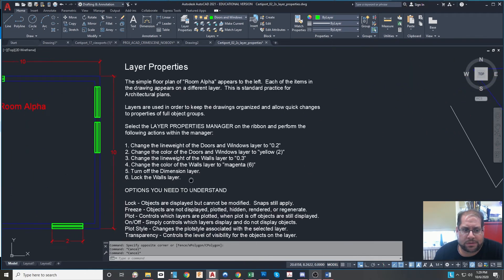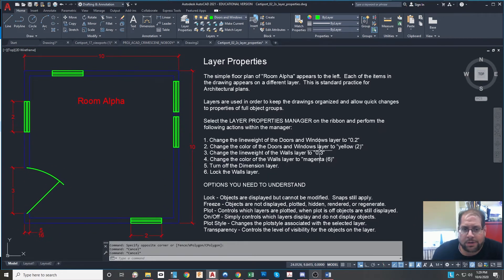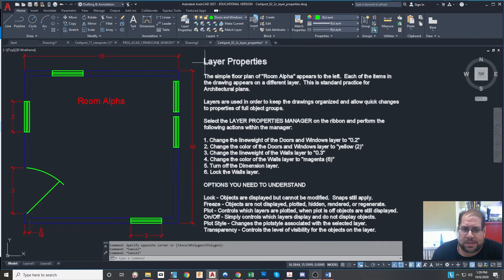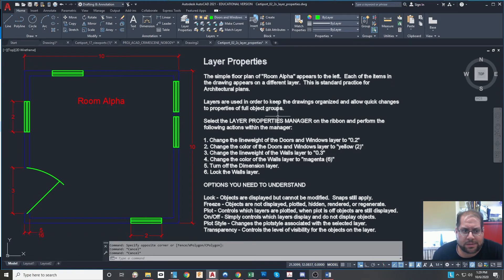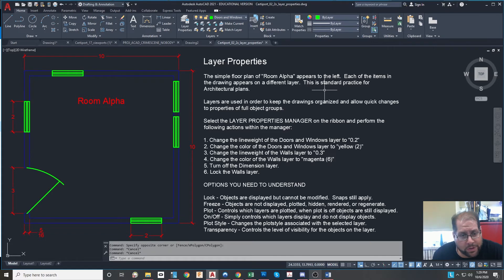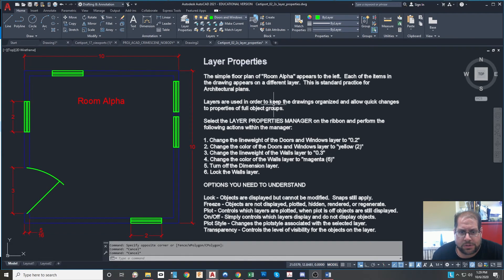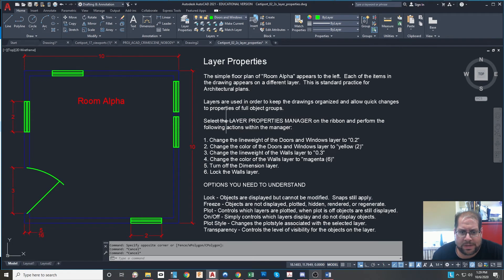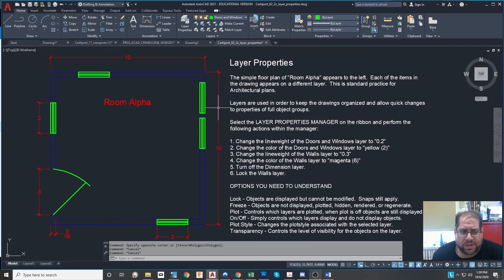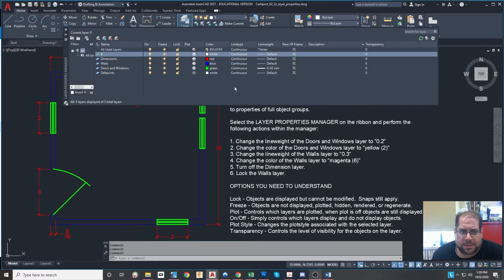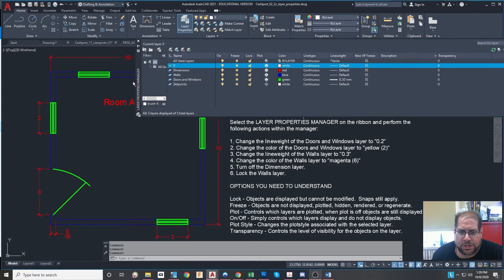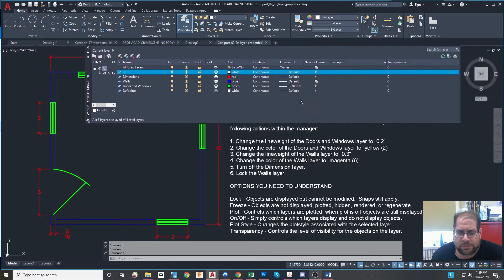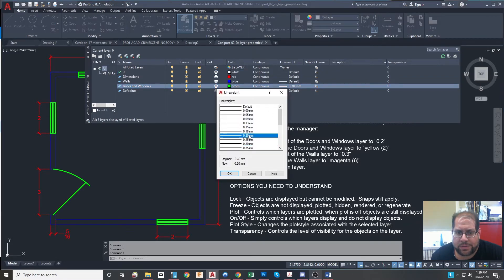Let's go over here now and I'm going to walk through this particular thing. So it says the simple floor plan room alpha appears to the left. Each item in the drawing appears on a different layer. The standard practice for architectural plans is that you do use layers for organizational purposes. Layers are used to keep things organized. Like I said, select the properties manager to perform the following actions. So without changing anything on the screen here, I'm going to hit the property manager. We go back to layer zero, bring up that thing. And I'm going to do what it says. It says, change the line weight of doors and windows to 0.2. So I'll go to doors and windows and I'll change the line weight to 0.2. Hit OK.